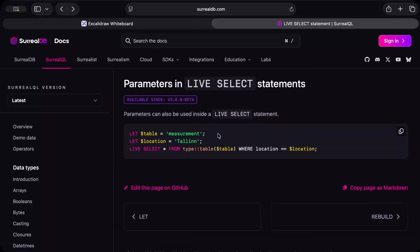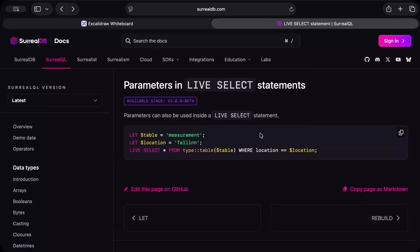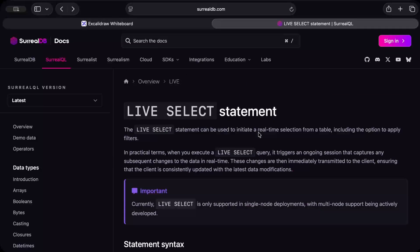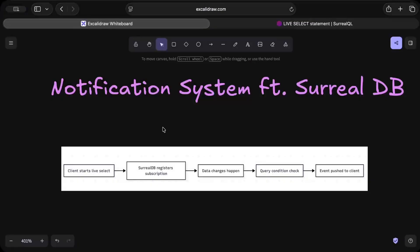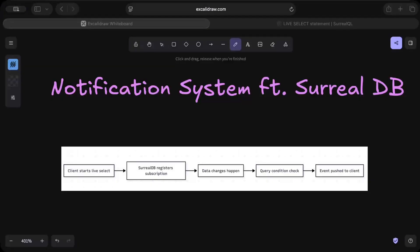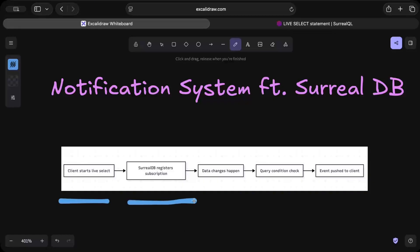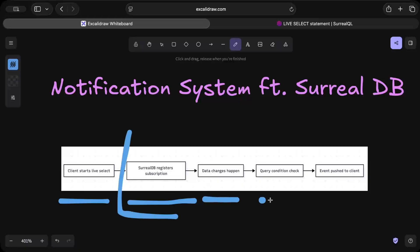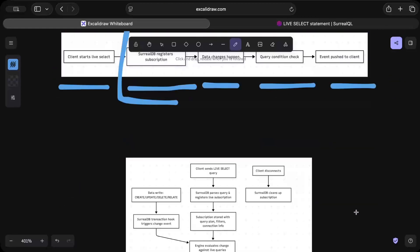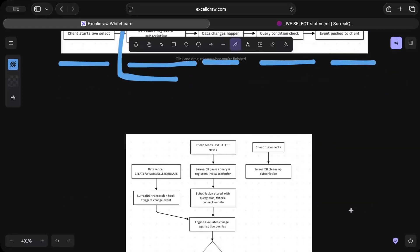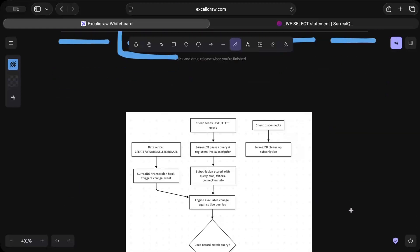You can read more about how to pass the variables and stuff, which we call parameters in terms of DB, but yeah, it's pretty efficient. Now let's understand how it works. On the left of your screen, as you can see, the client starts live select and then SurrealDB registers the subscription. This part happens on your DB layer and then if there is any data change that occurs, the query condition is checked and then events are published. Pretty straightforward, right?